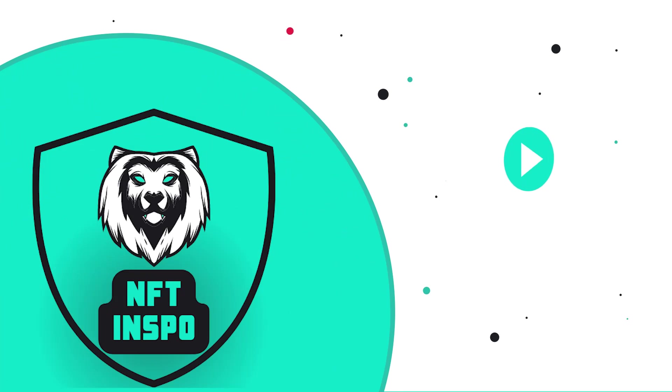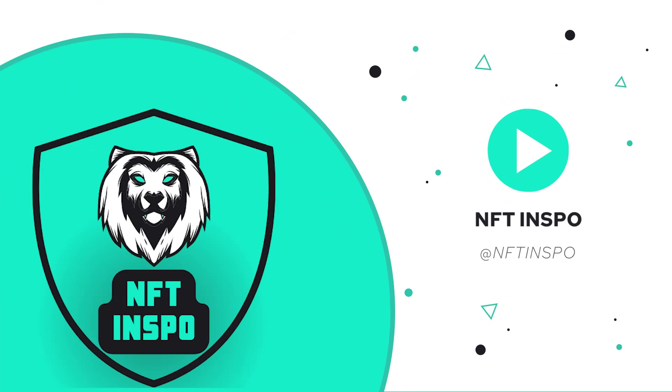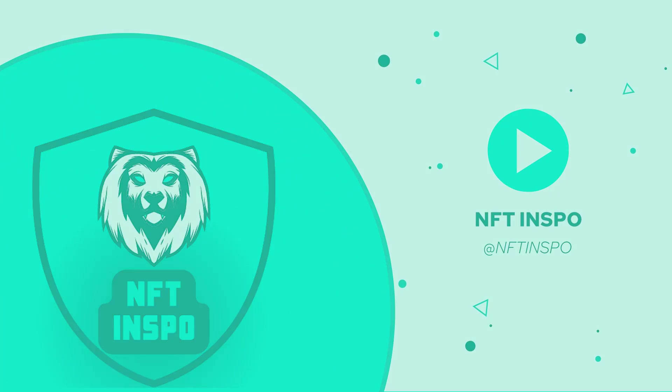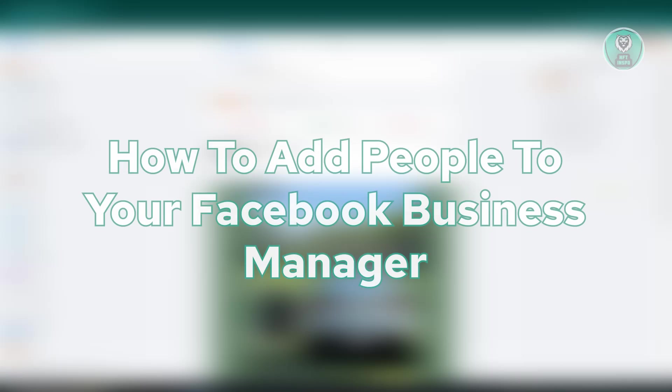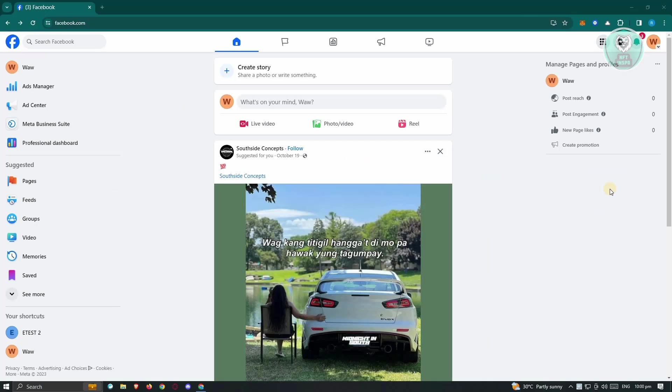Hello guys, welcome back to NFT Inspo. For today's video, we're going to show you how to add people to your Facebook Business Manager. So if you're interested, let's start the tutorial. First thing we need to do here is